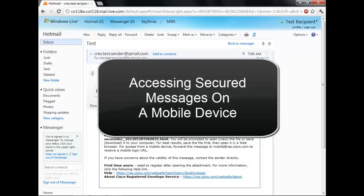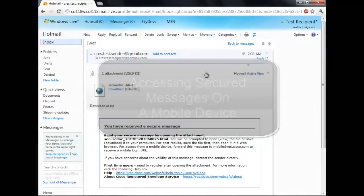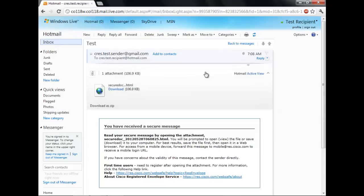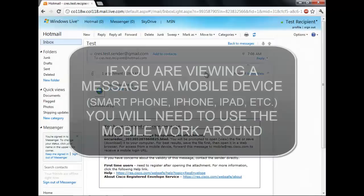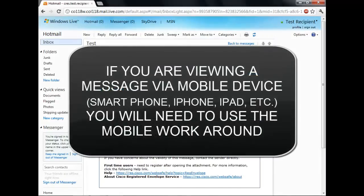The most common case to use the mobile workaround would be if you are trying to access a secured message from a mobile device. In all cases of accessing a secured message on a mobile device such as a smartphone, an iPhone, an iPad or any other such device, you must use the mobile workaround.